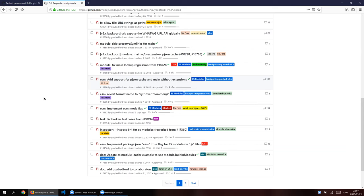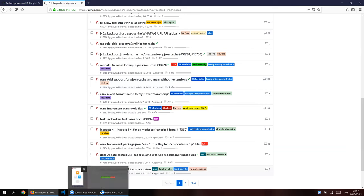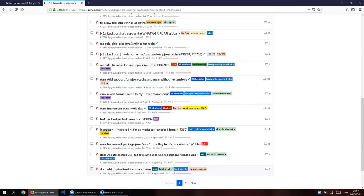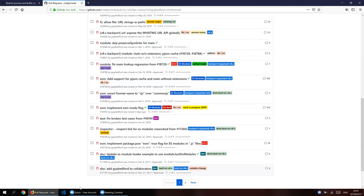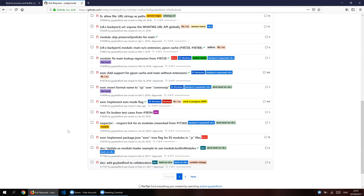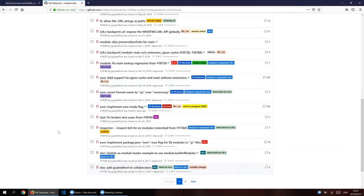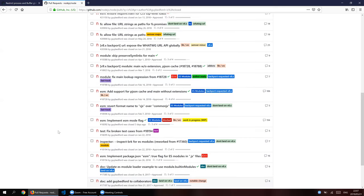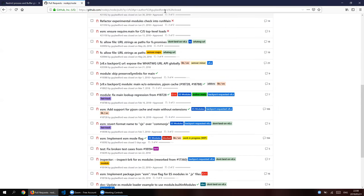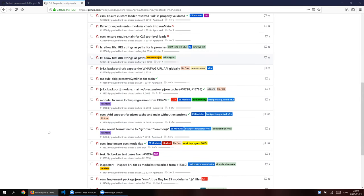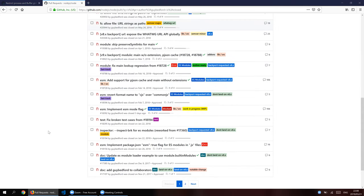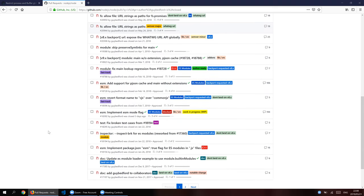Guy does a lot of open source and consulting to subsidize it as a lifestyle. Kate introduces herself as working at Agoric as a smart contract developer. Previously a Node developer, her interest has moved toward the smart contract side, so she's been learning more about the internals of JavaScript and Node.